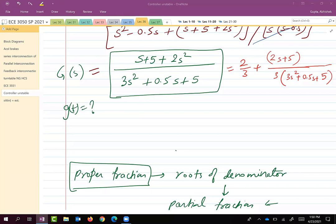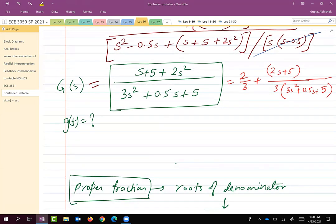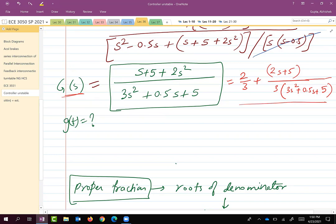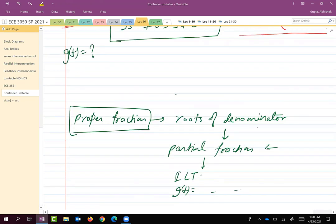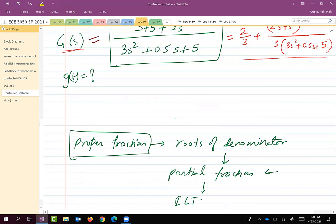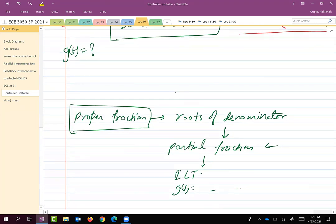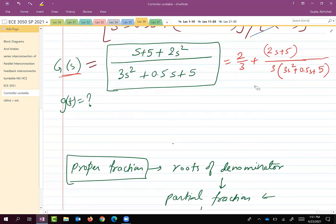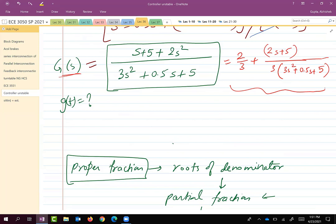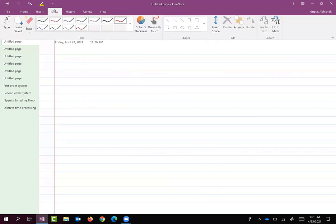In the previous class we were talking about how controllers are typically designed, looking at the design of a PID controller for an unstable system. One place where we got stuck was how to convert G(s) into a proper fraction. I was able to use the long division method to convert it, and then you look at the roots of the denominator, use the partial fraction approach to decompose G(s) into something for which the inverse Laplace transform is well known, and then take the inverse Laplace transform to get g(t). I was able to solve it in about 30 seconds using long division.